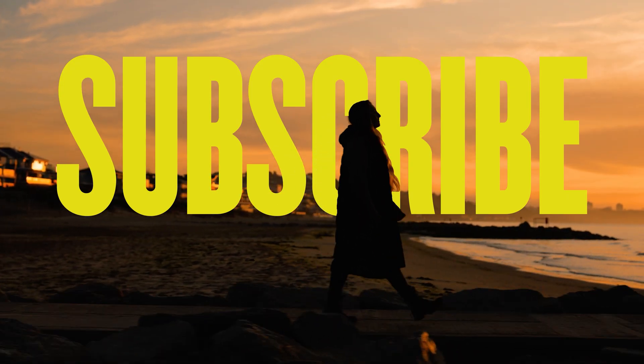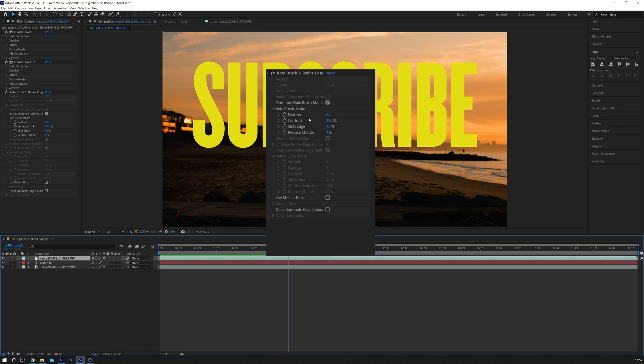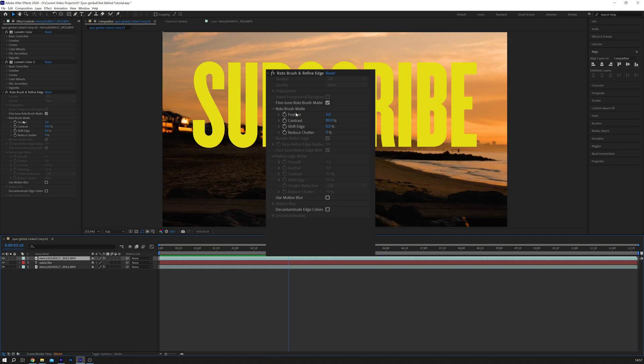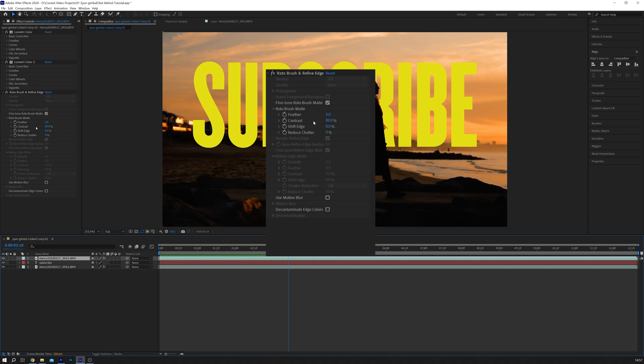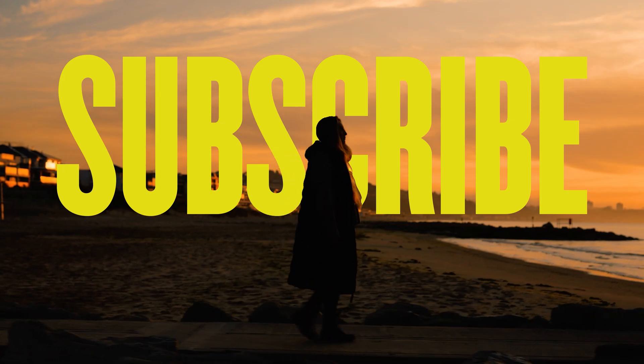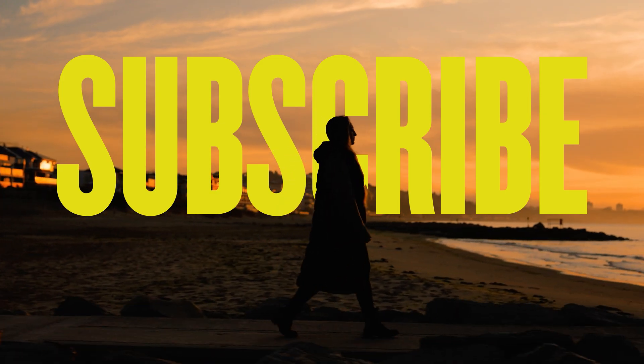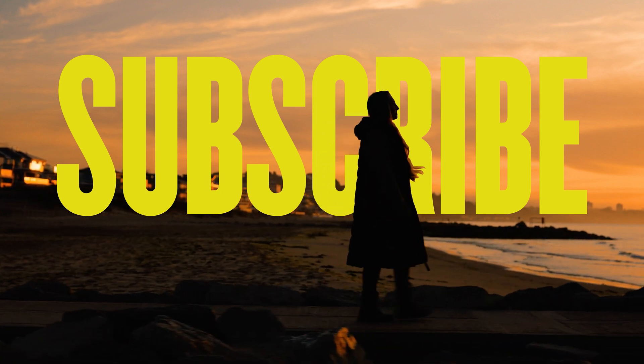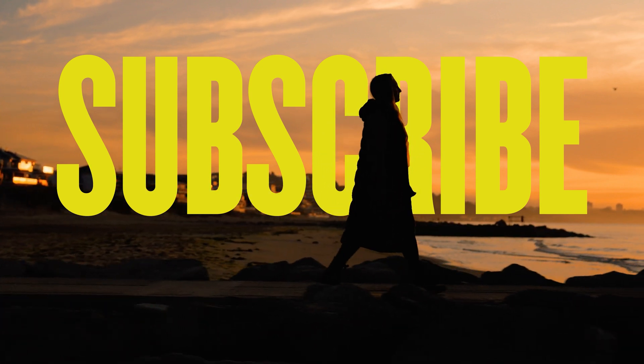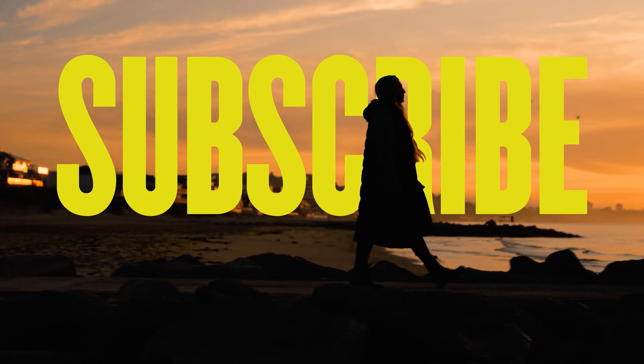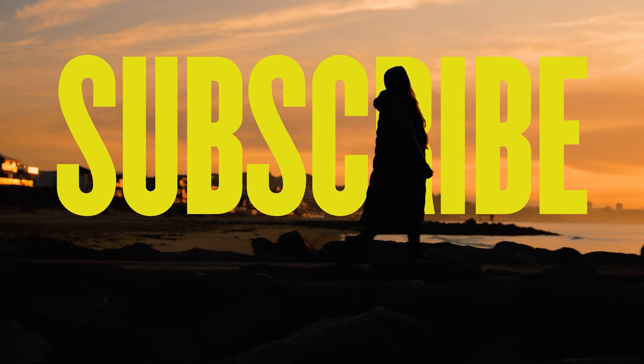If you have any issues with the mask, you can tweak the feather, contrast and shift edge settings in the effects control tab. And that's it. You've successfully placed text behind an object in After Effects. Thanks for watching, and happy editing.